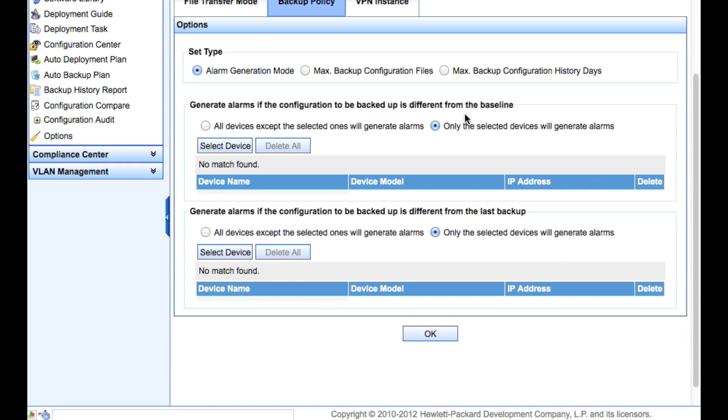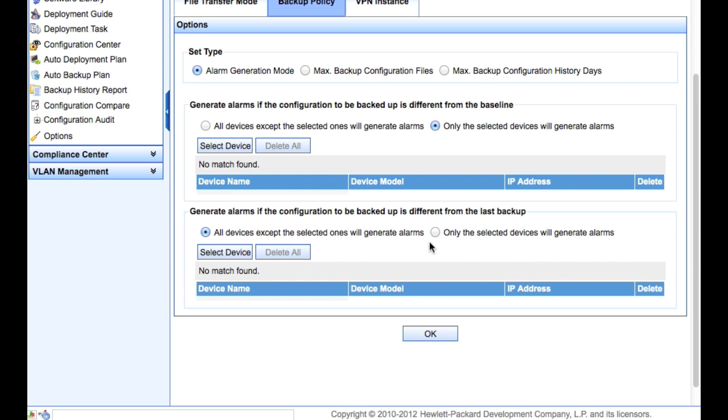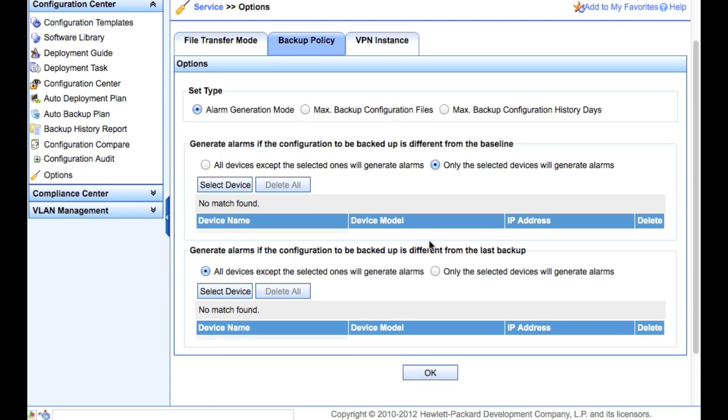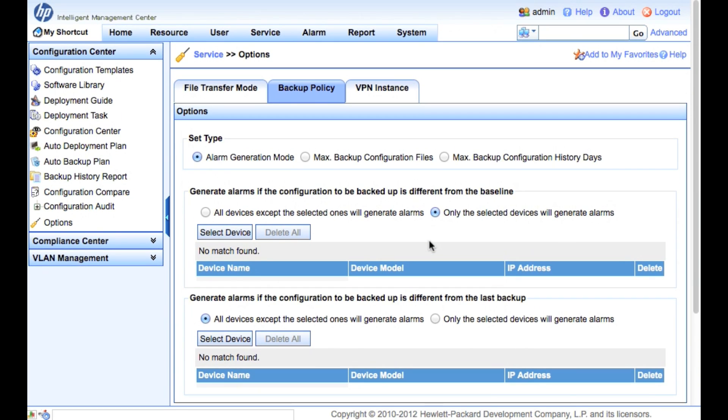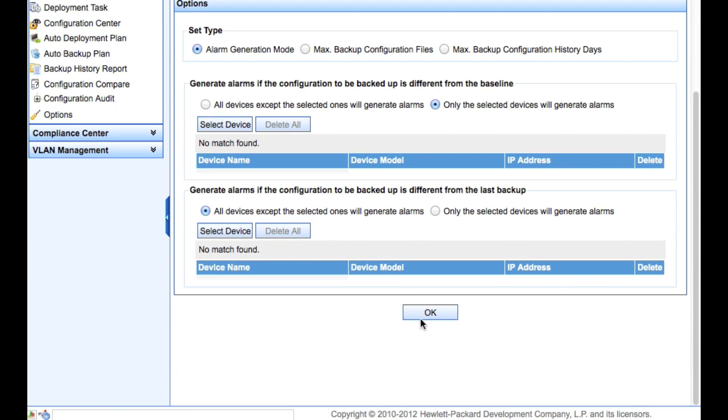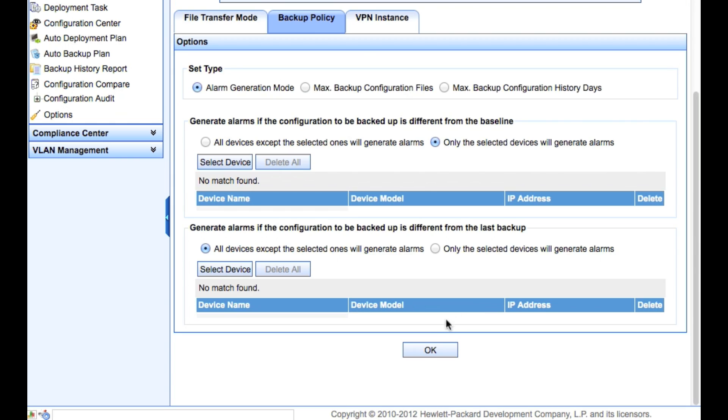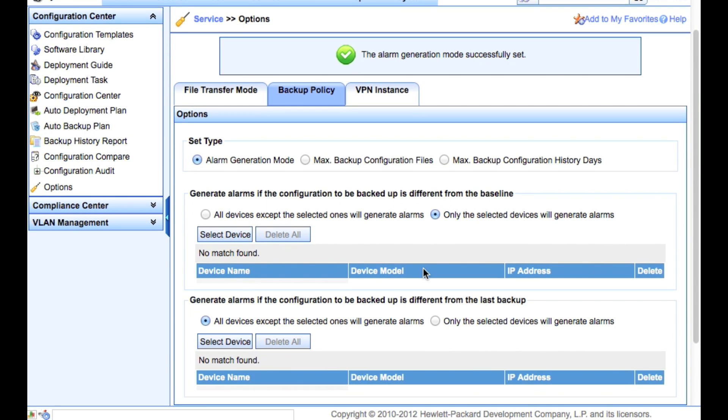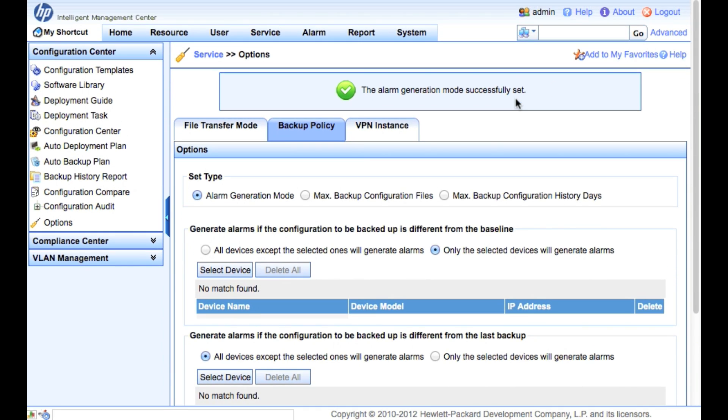As well, we can say to generate alarms if the configuration to be backed up is different from the baseline - only the selected devices will generate the alarms, you can kind of leave that alone. And the second one, do we want to generate an alarm if the configuration backed up is different from the last backup? Probably a good one to turn on, that will at least give you some kind of a real-time backup notification if there has been a change.